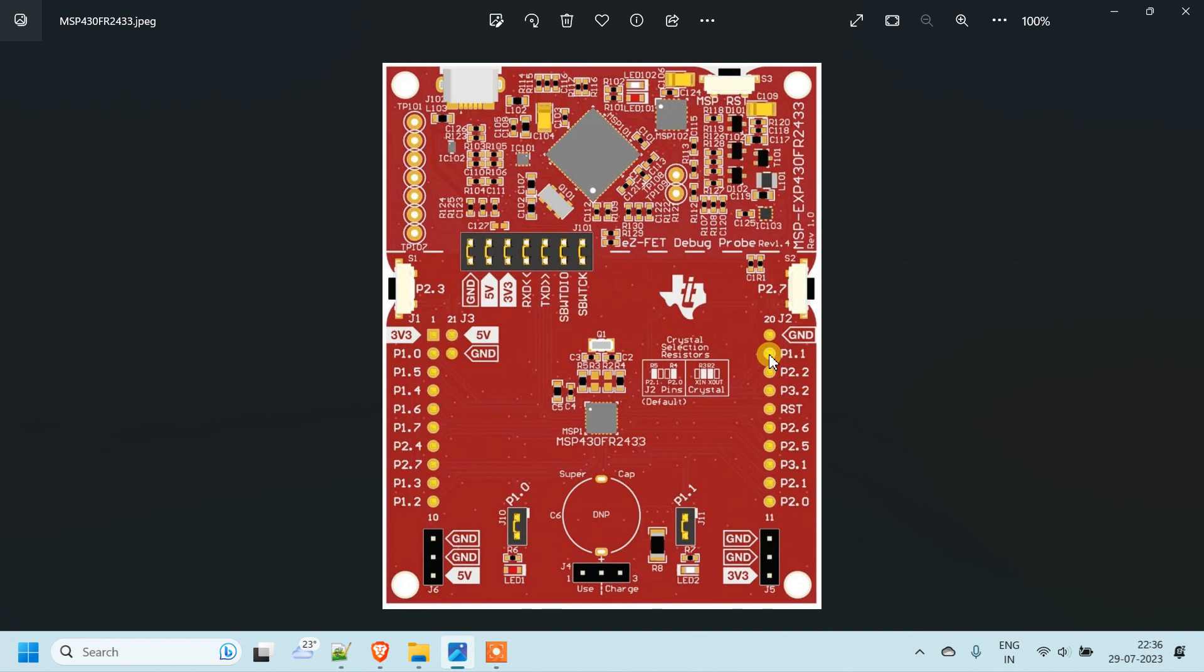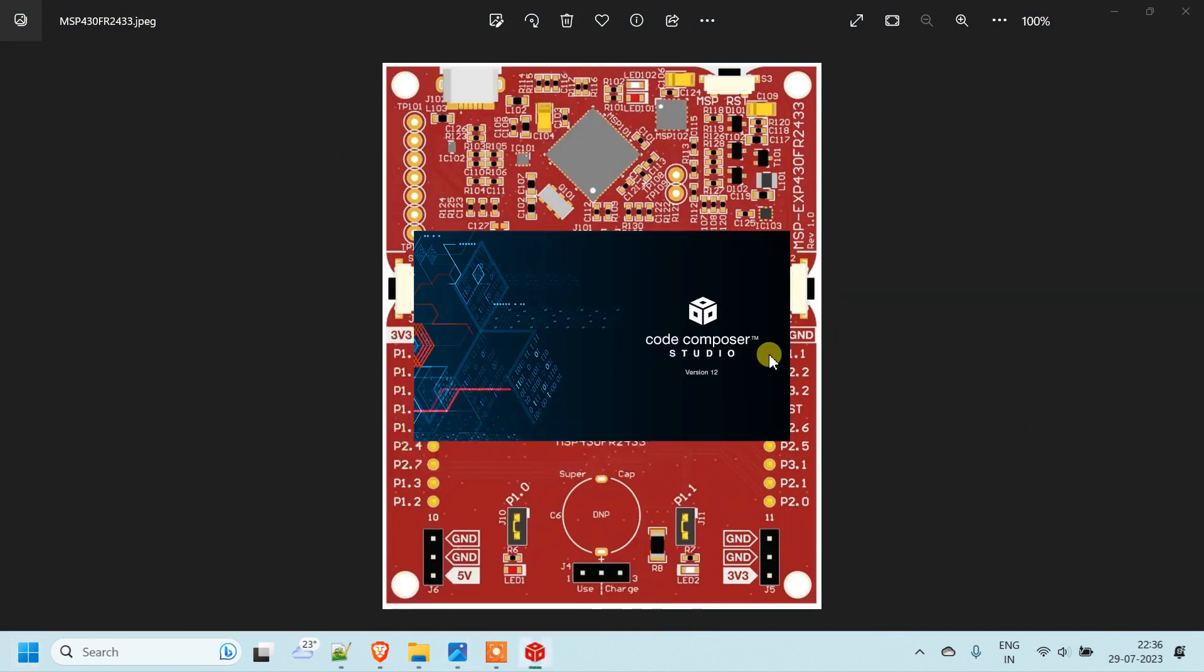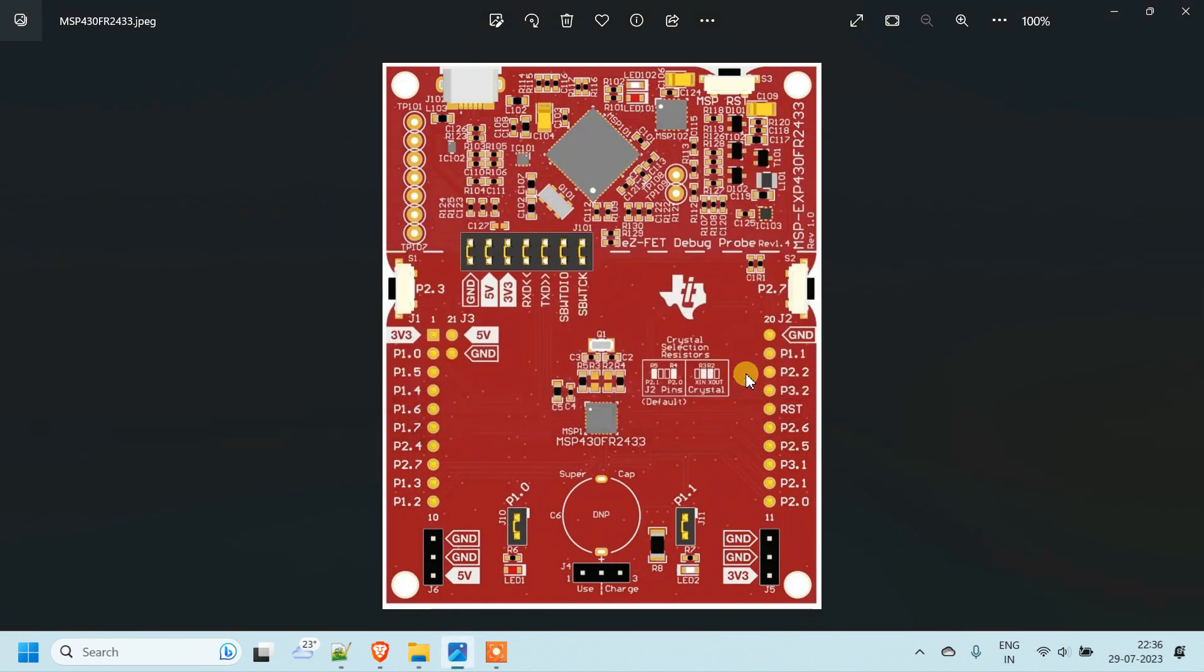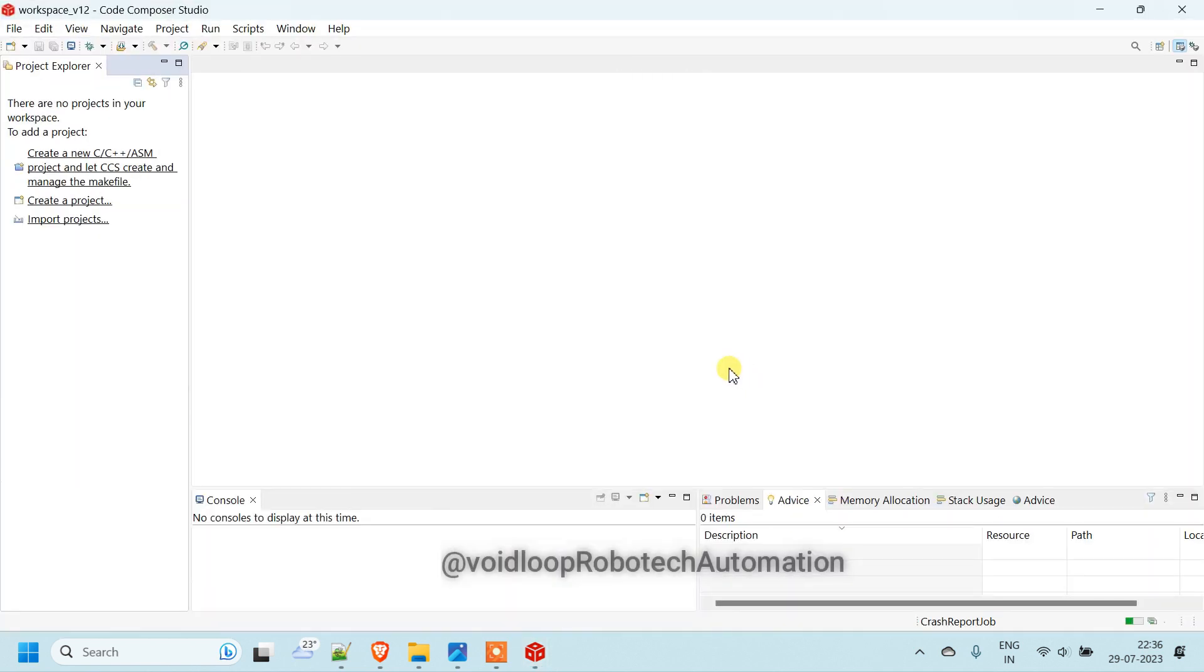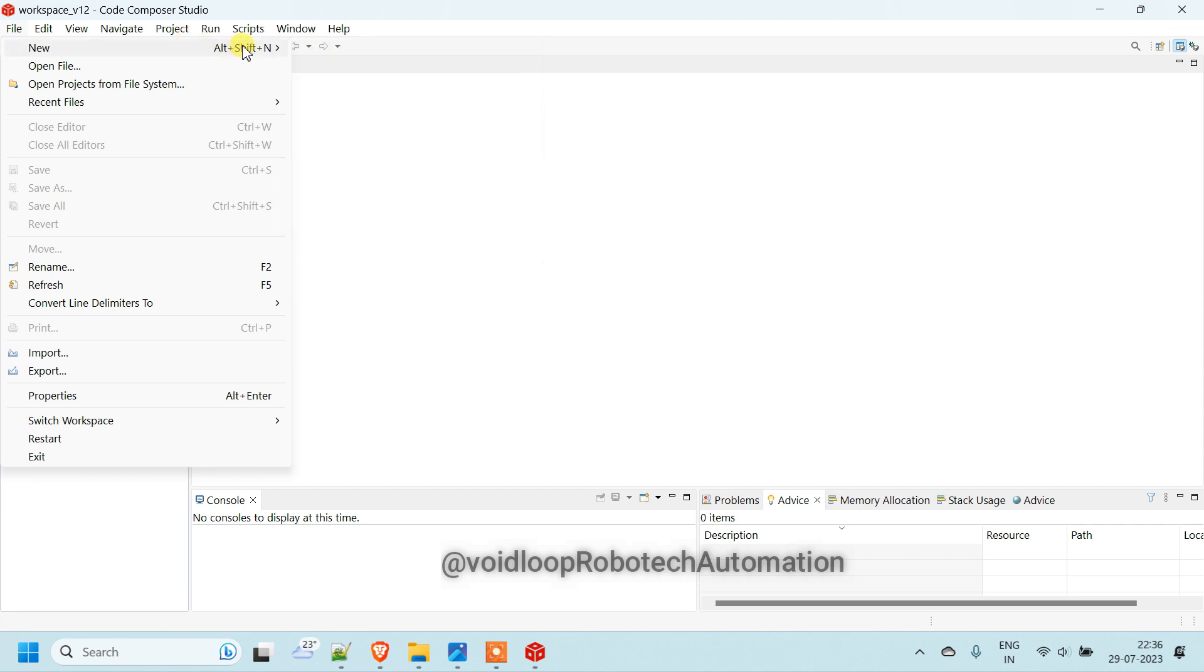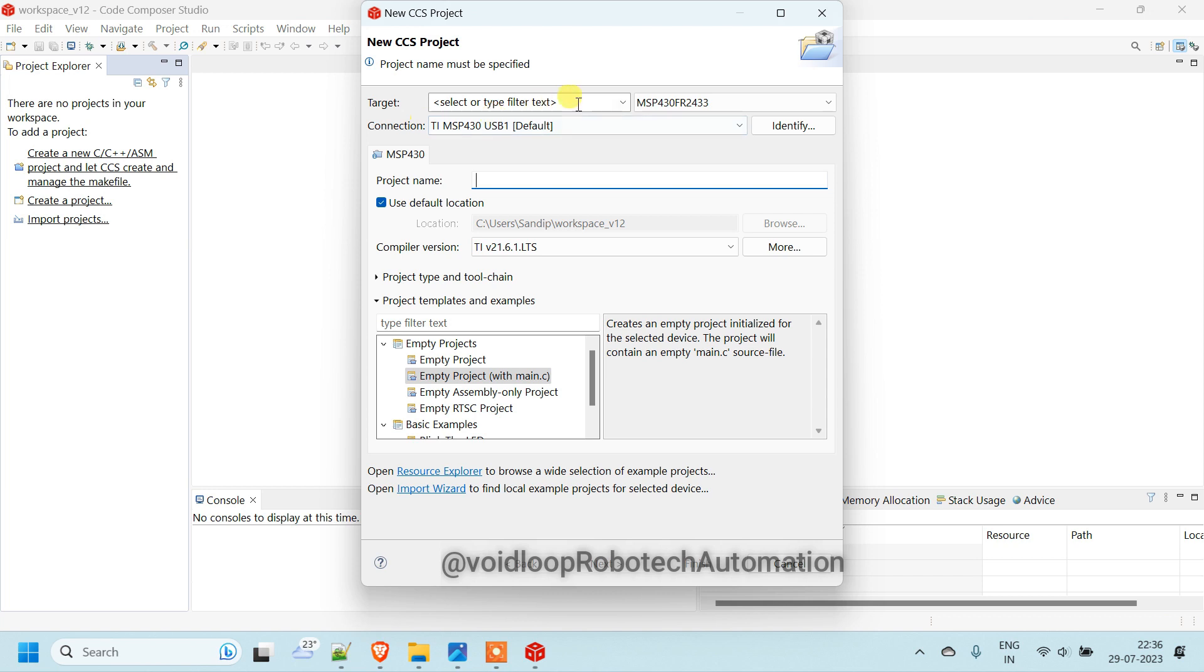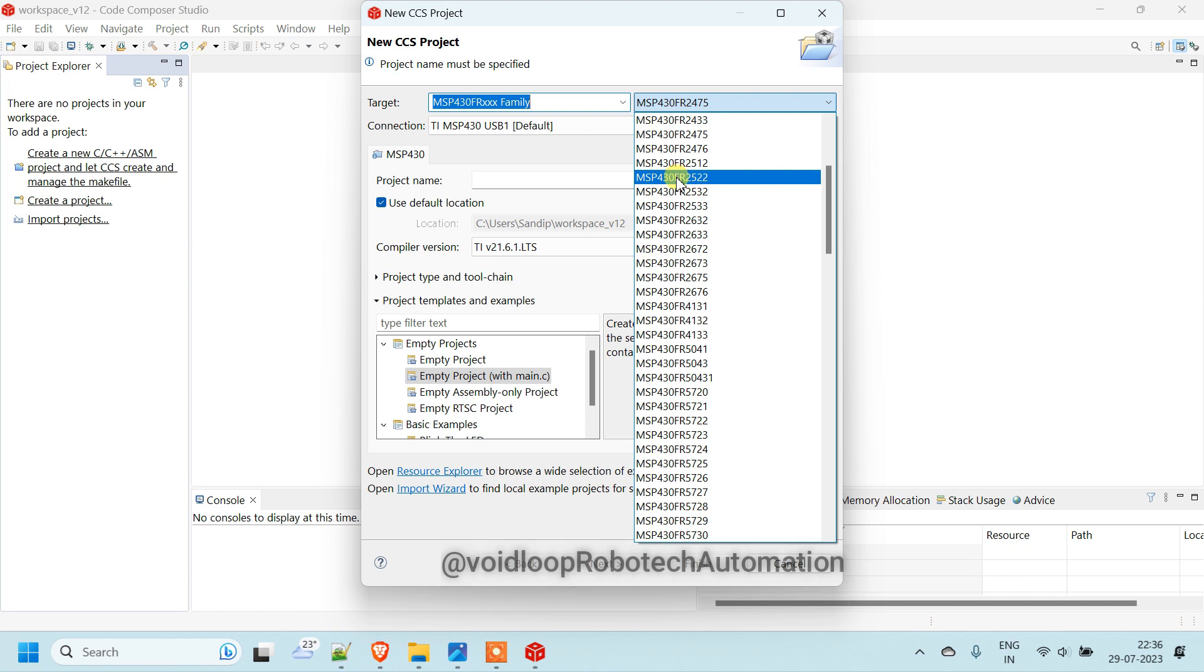So let us open Code Composer Studio. We will program here. So now we will create here new project. Go to files and new. Click on CCS project. Here select board. So you can select MSP430 FR family and FR2433.